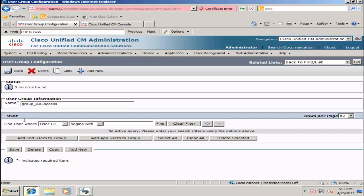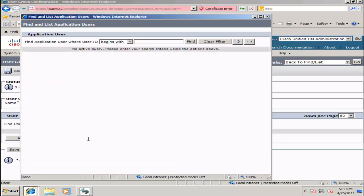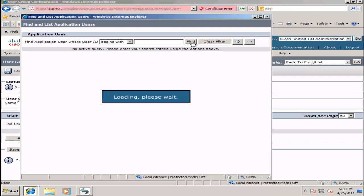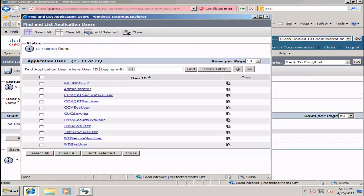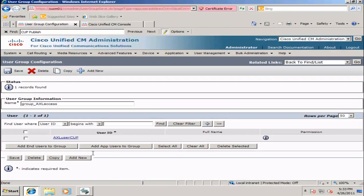Next, we will add our AXEL user to this group by selecting Add Application User, clicking Find, and selecting the user we created previously. Click Add Selected, and this user will be part of this group.